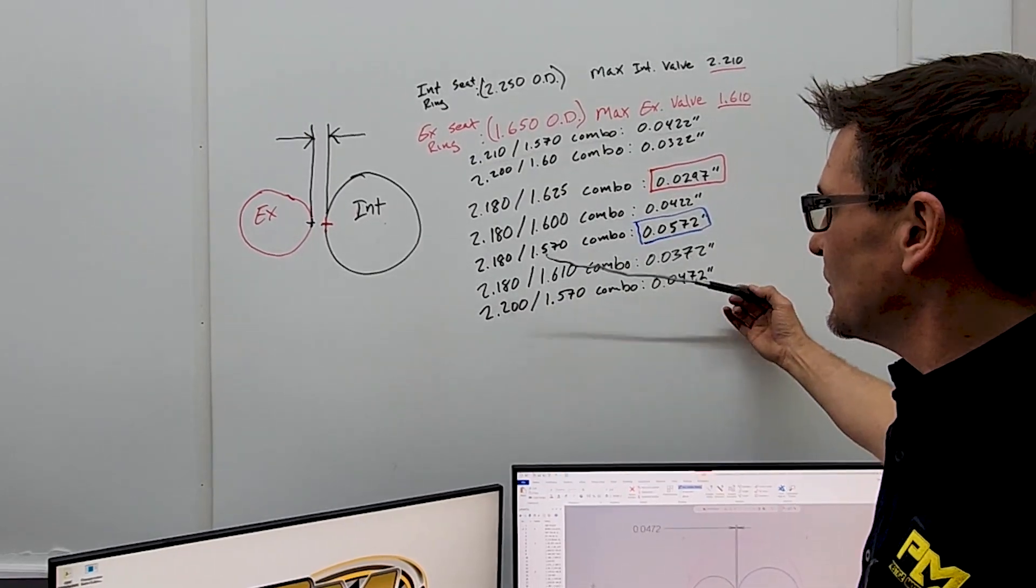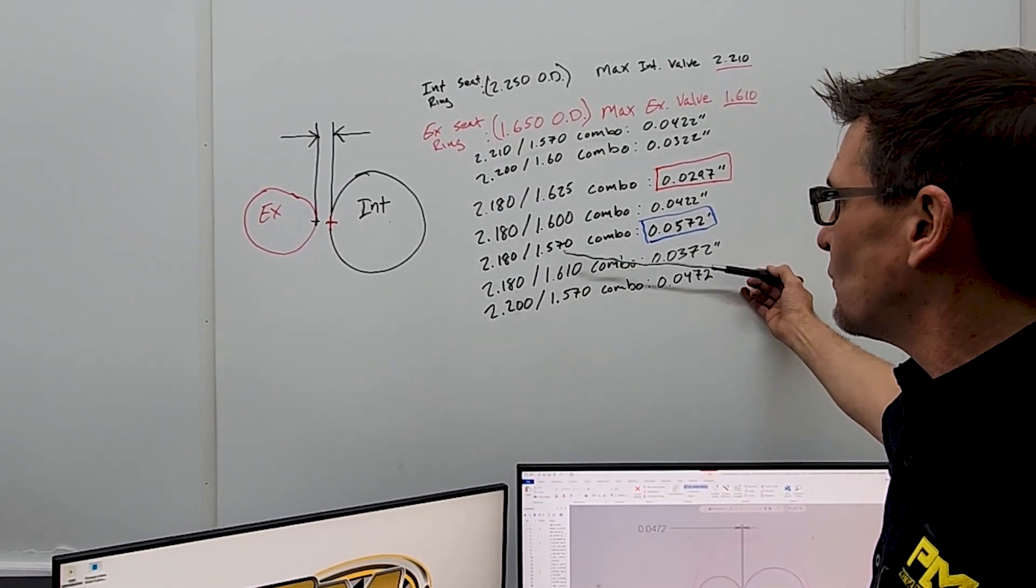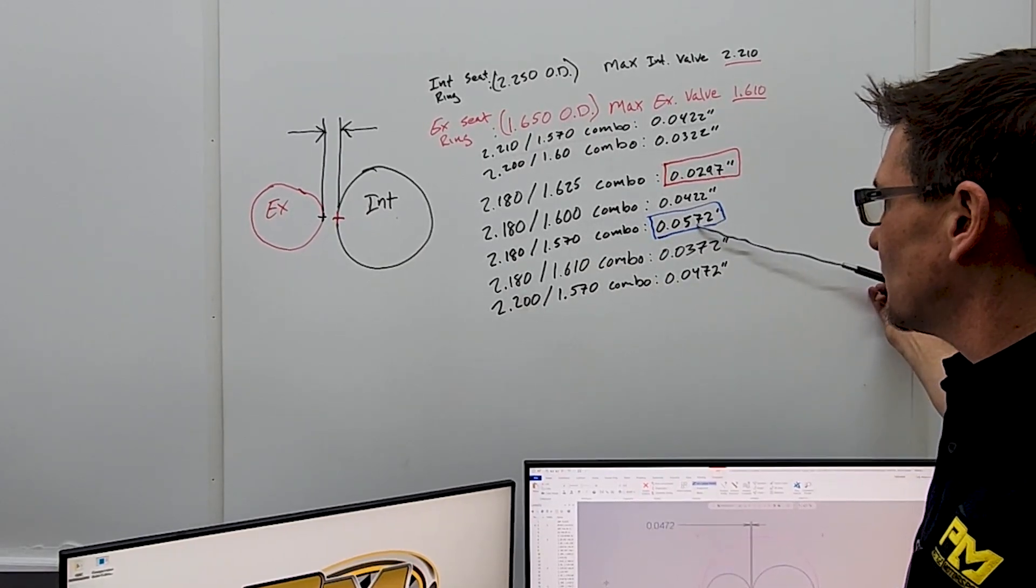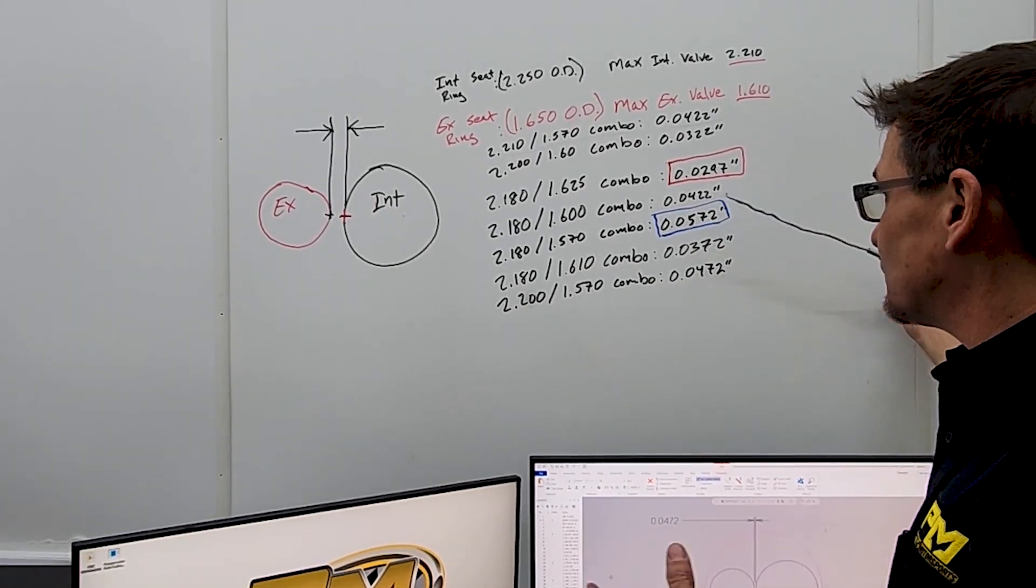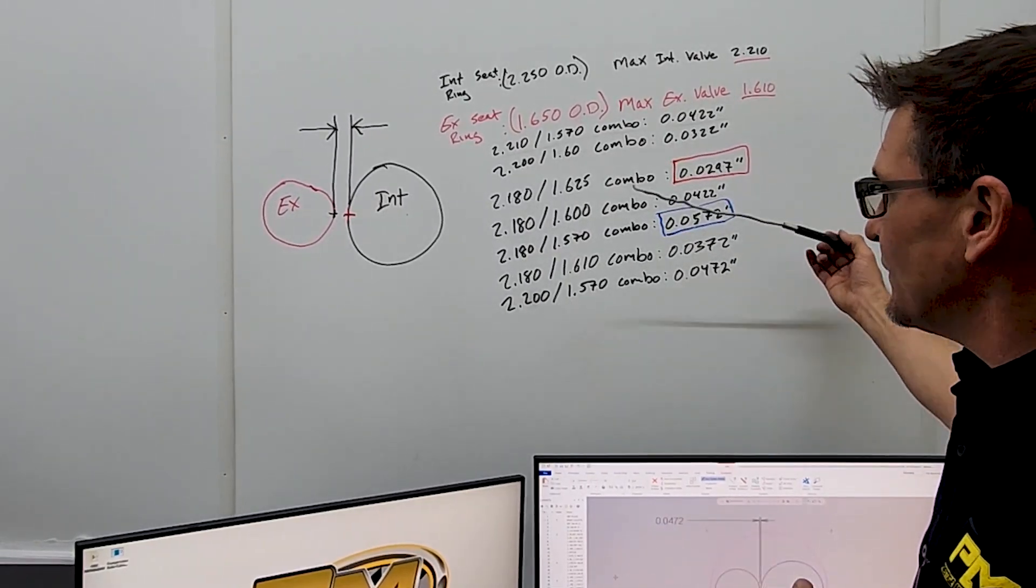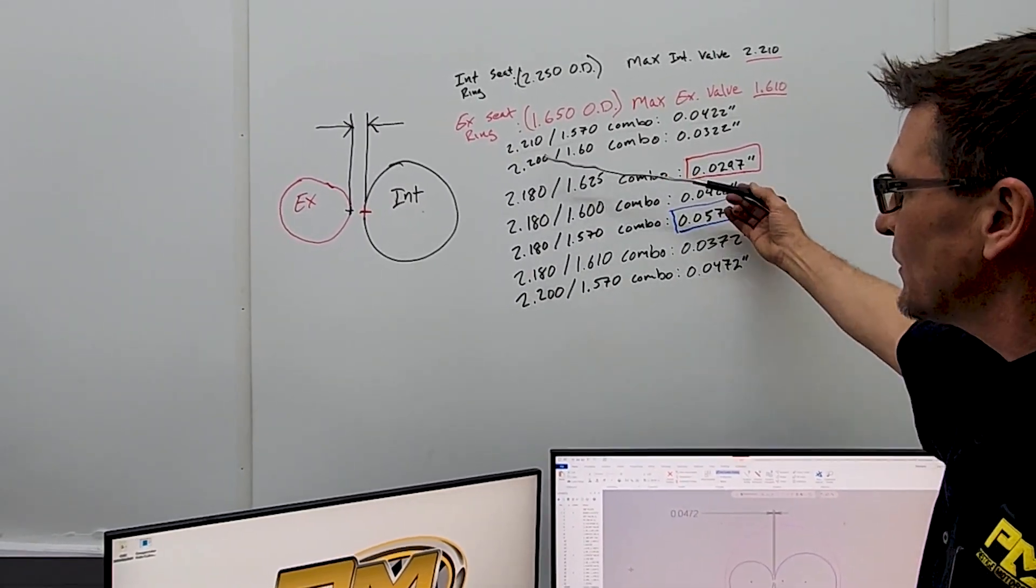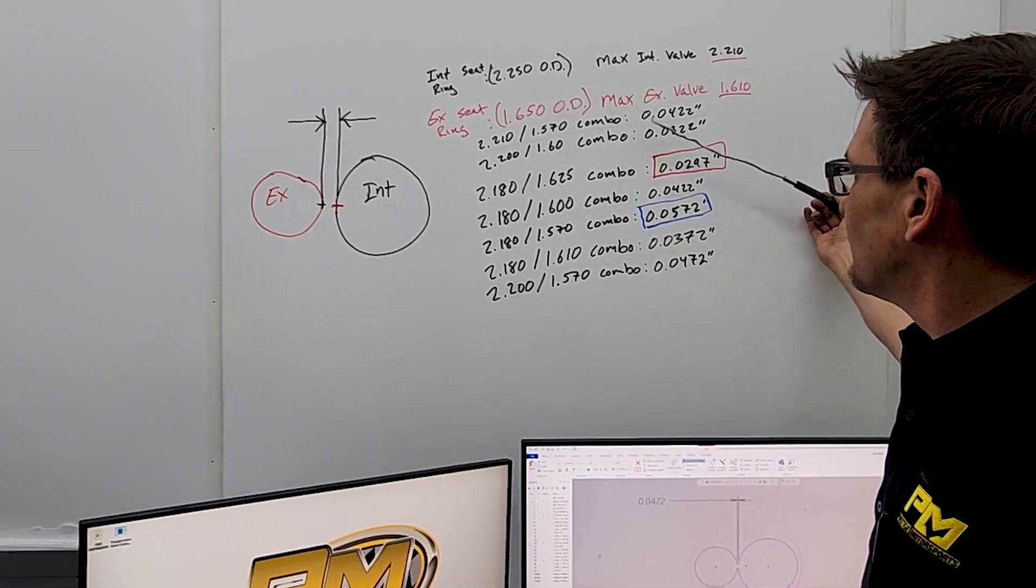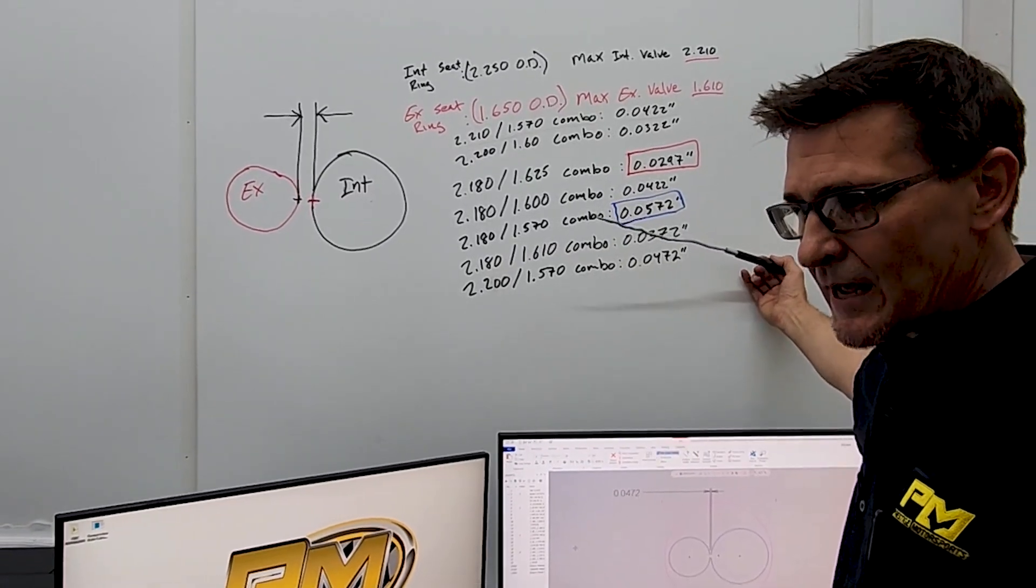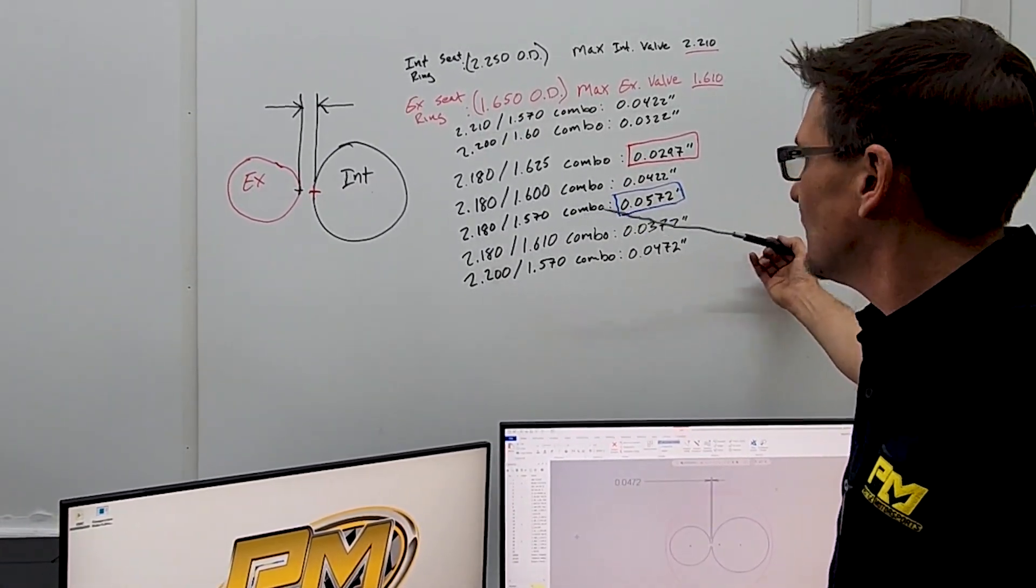Then you can also see here in a different combination, a 2180 intake valve and a 1570 exhaust valve gives us almost a 60 thousandths clearance. That's a little bit too big. So we try to work within these windows right here and come up with a good combination of what's going to be the best performance for an NA application, a turbo application, and so forth.